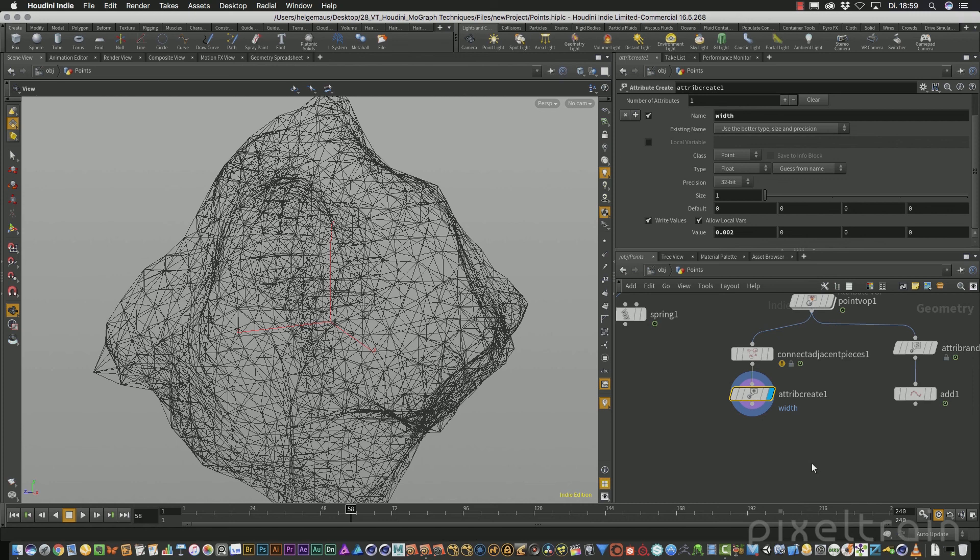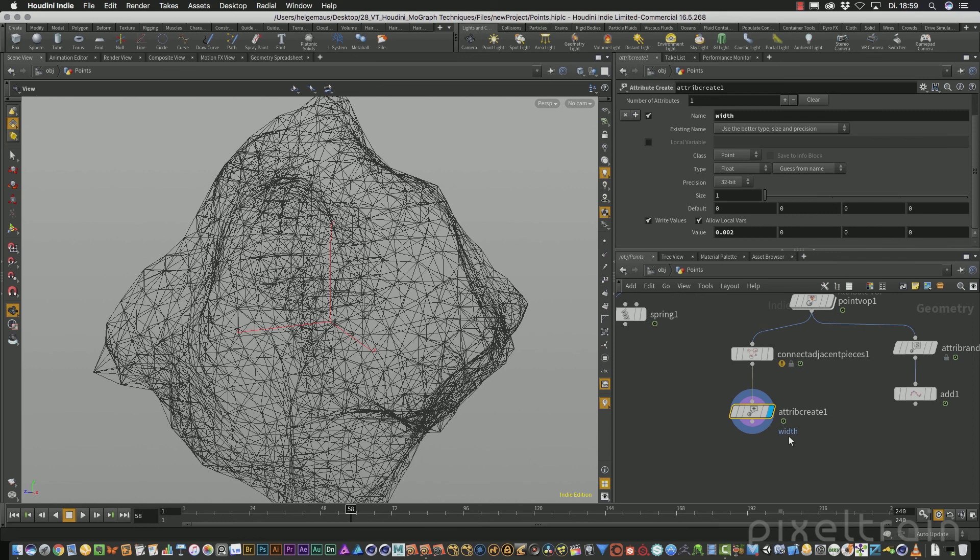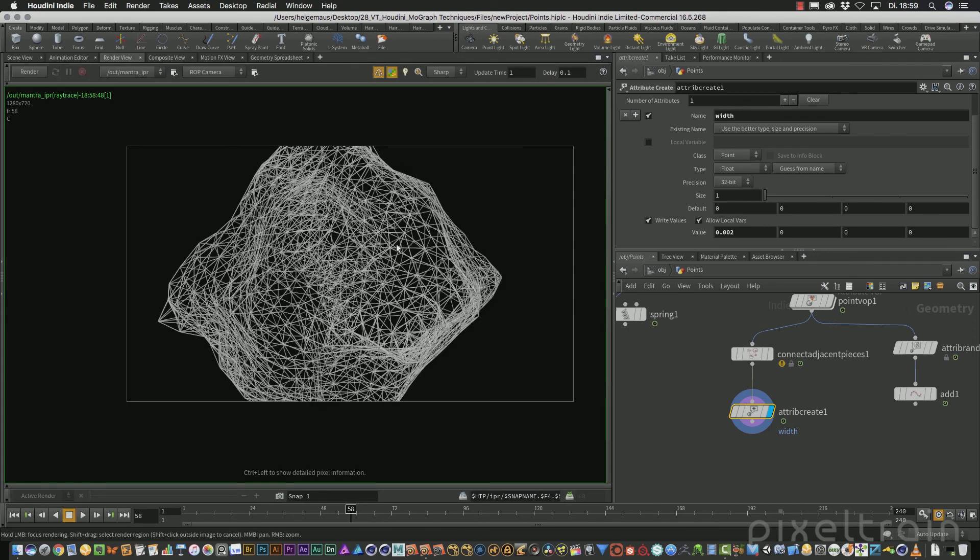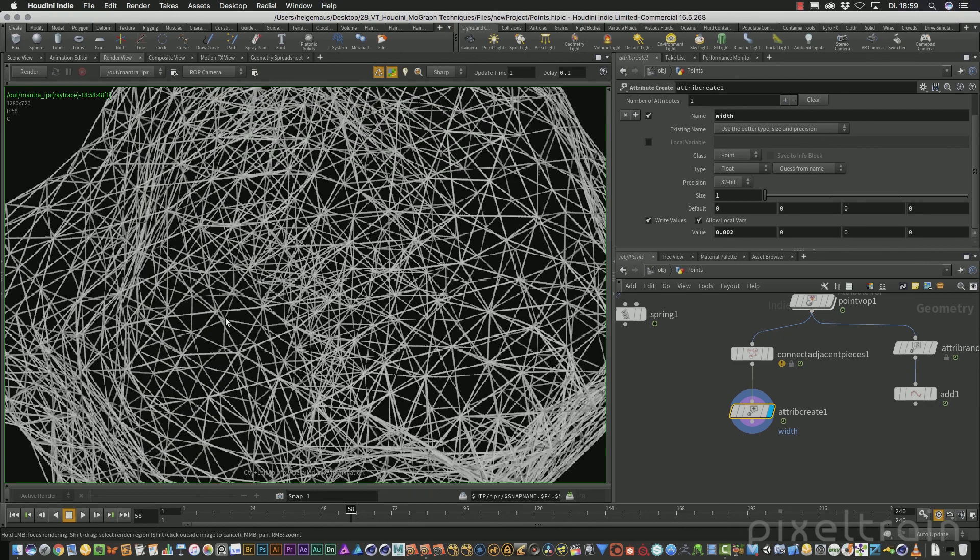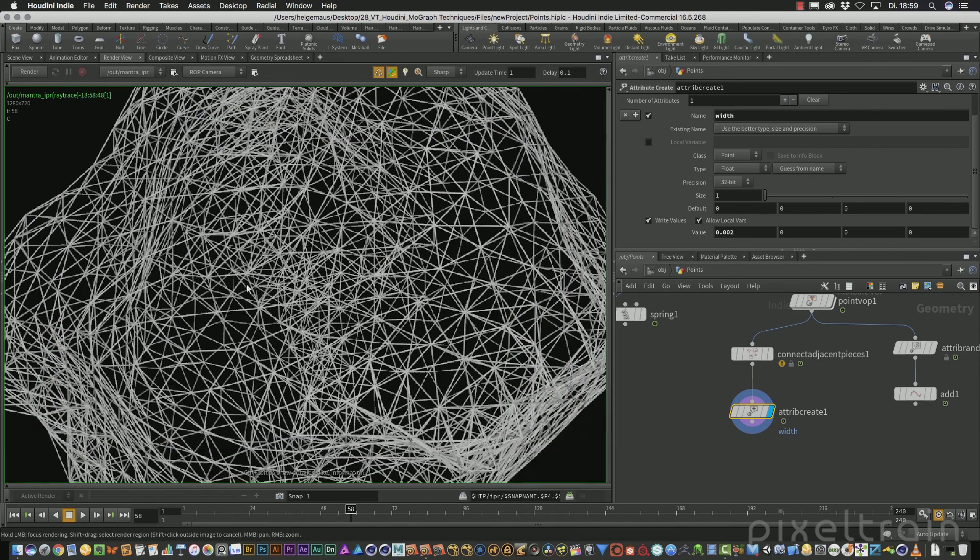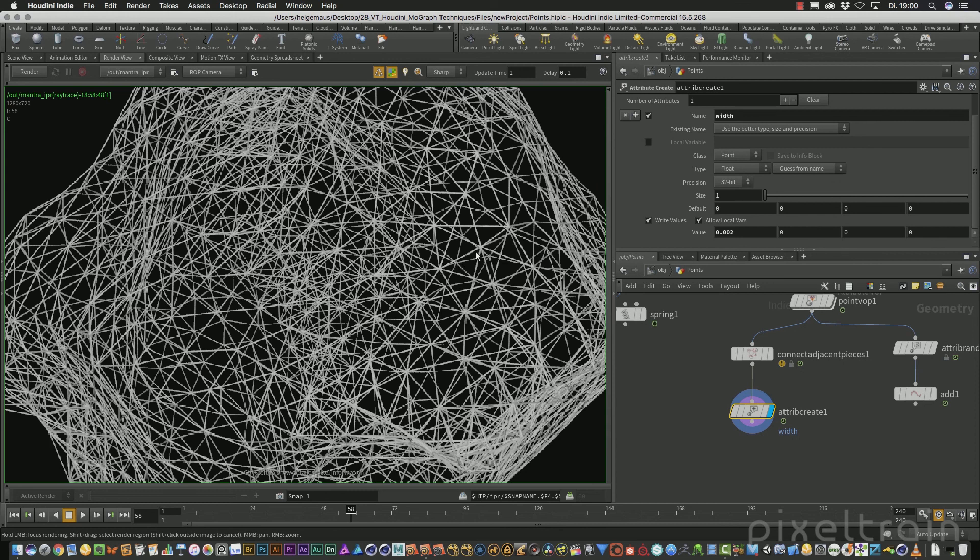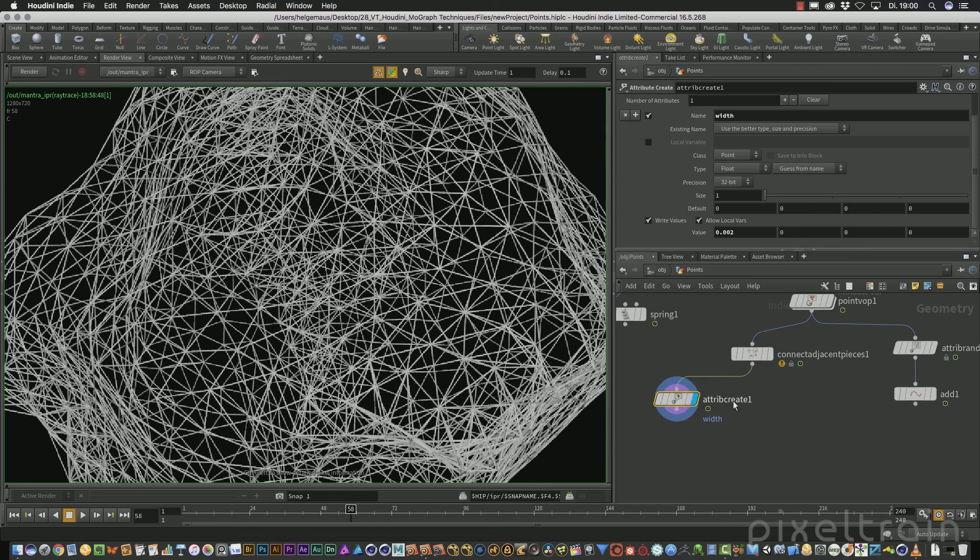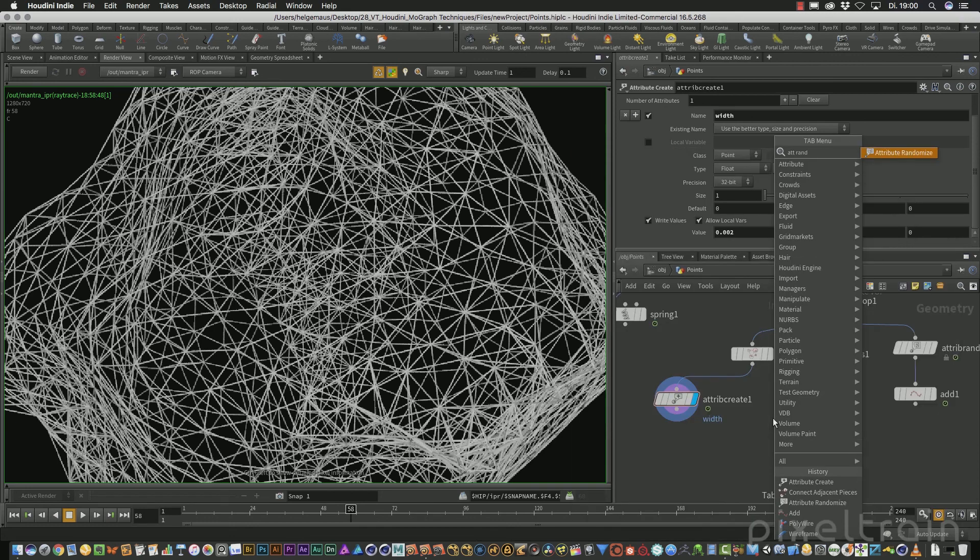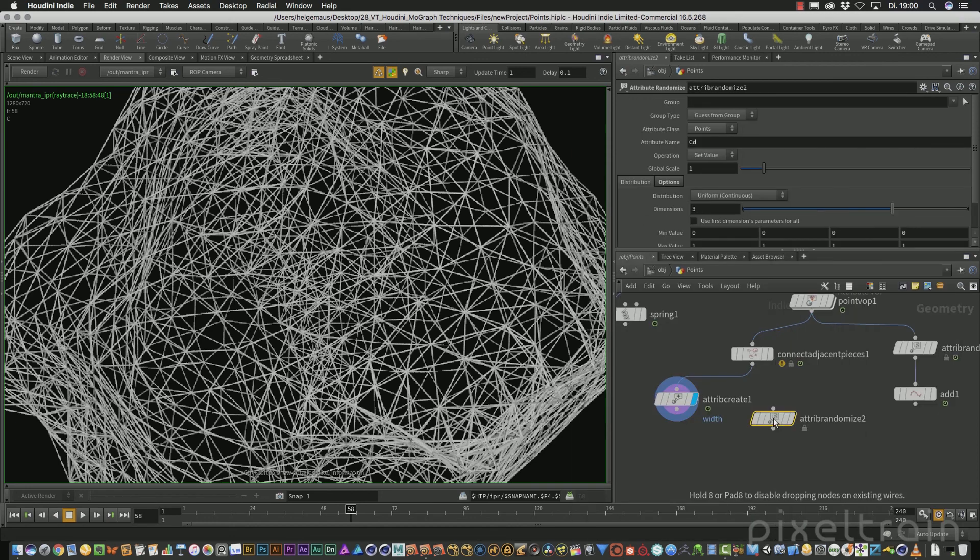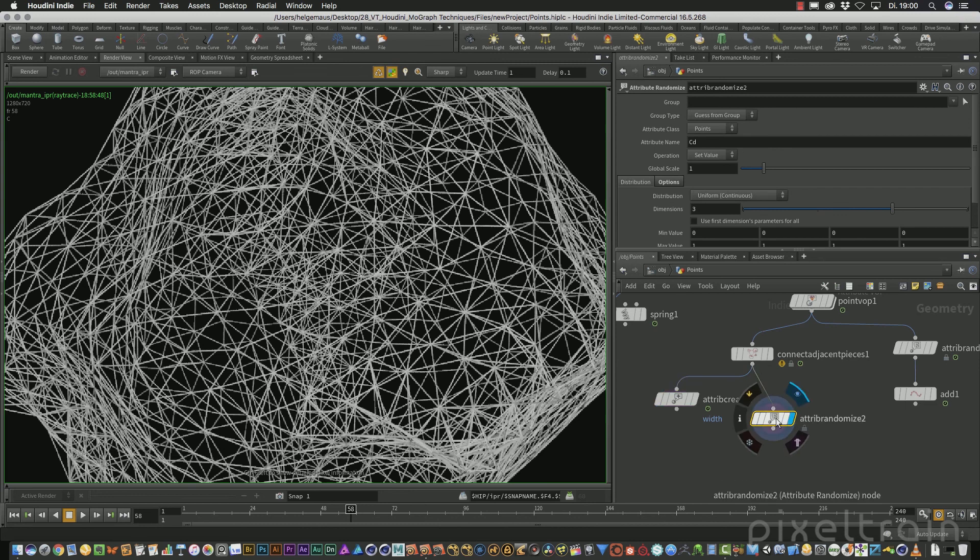First, I want to show you another interesting thing with the width attribute. The width attribute is stored on the points. That means from every point to every point we have width. And what we can manipulate is the width attribute for every point. So these lines are in the moment all equal. But if we change the width for every point, we get lines which are not equal anymore. Let us do this. Instead of an attribute create, we use our attribute randomize node here.